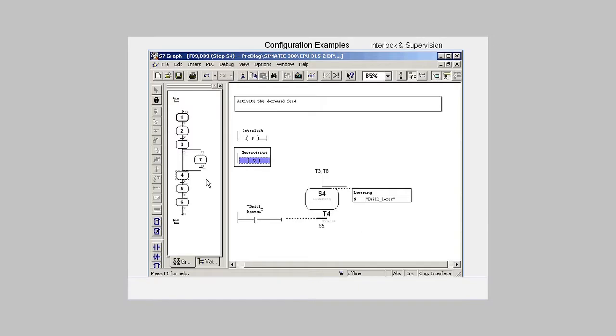A supervision means that a message is triggered when the step concerned is not completed within a certain time. Depending on the global settings, the active step is then closed.